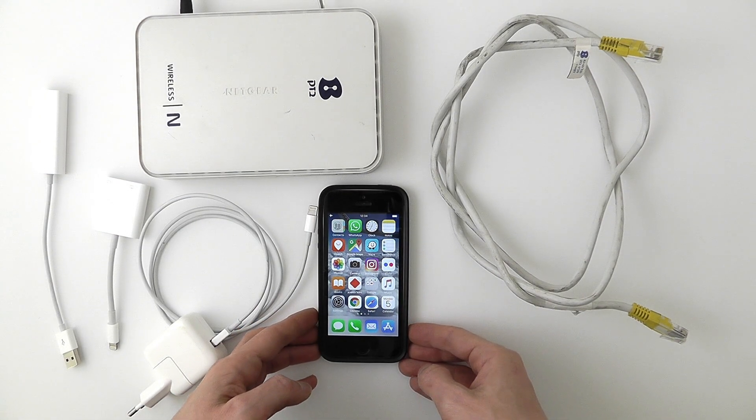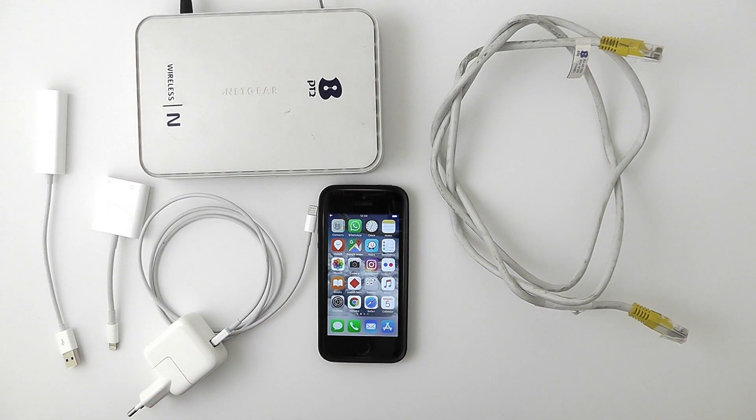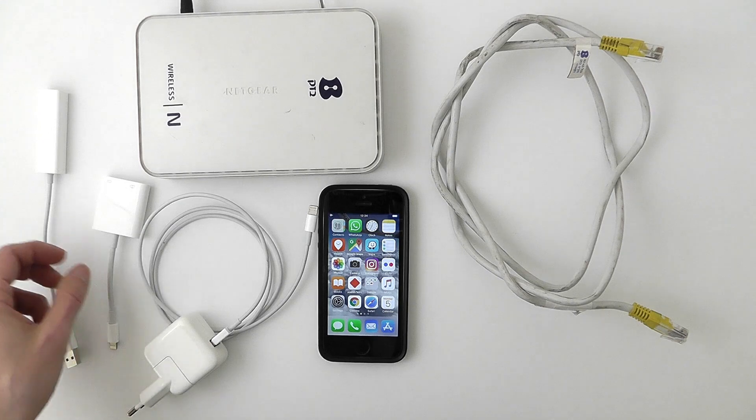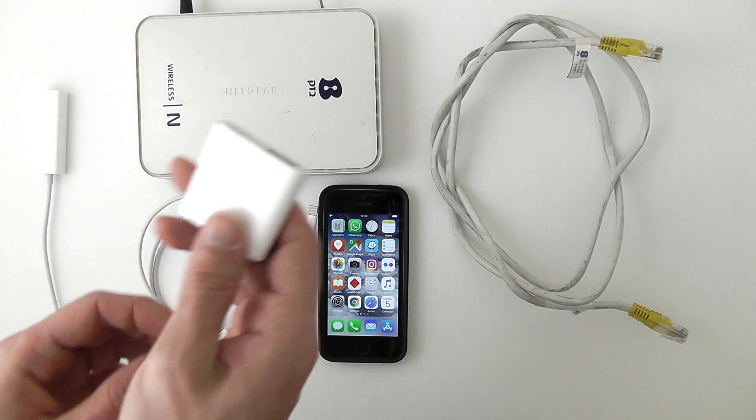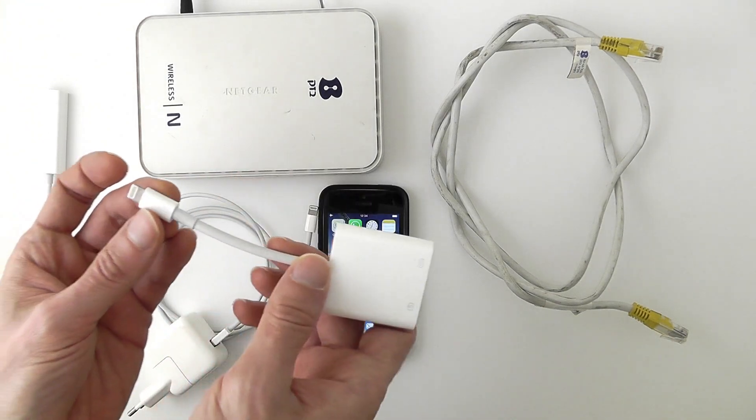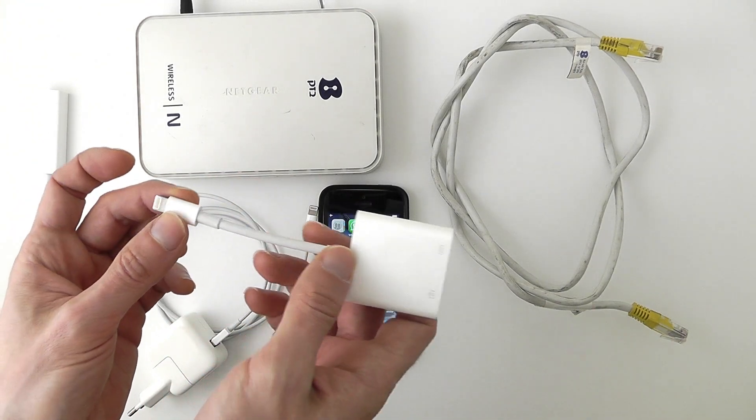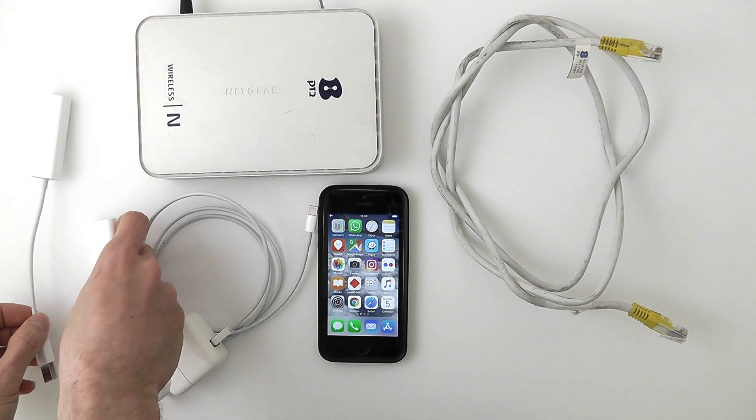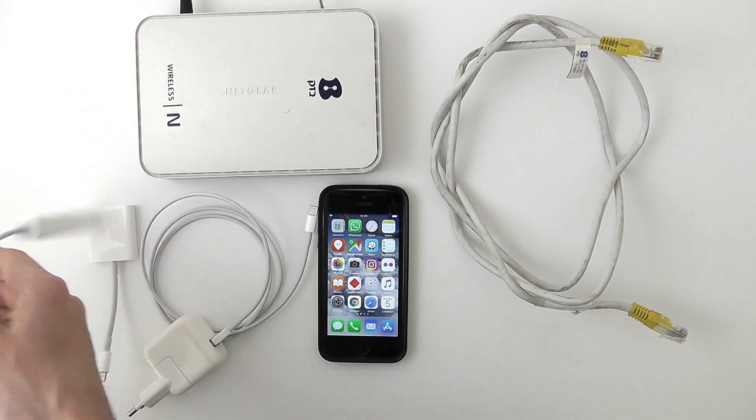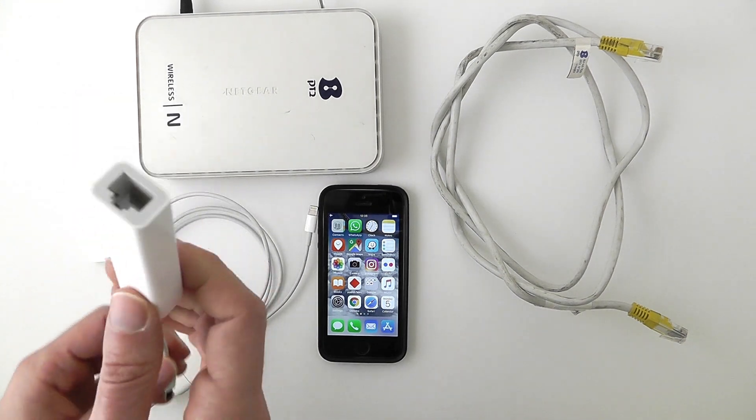Obviously, this solution is less cumbersome than the one I've shown you in the previous video, in which I demonstrate how to connect your iPhone to the Internet via an Ethernet cable.